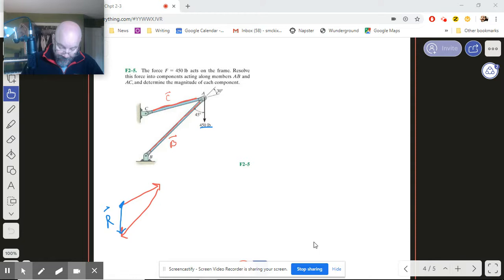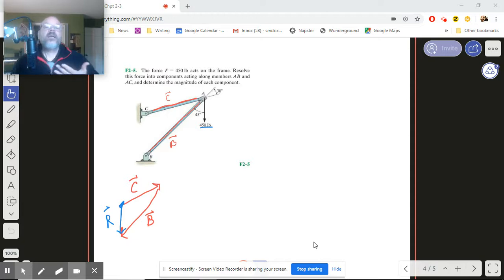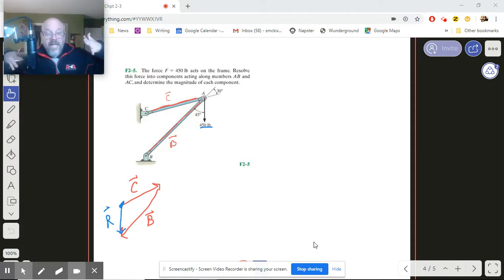Okay. So here is C and here is B. Just like that. So we've got the orientation down now. That's good.